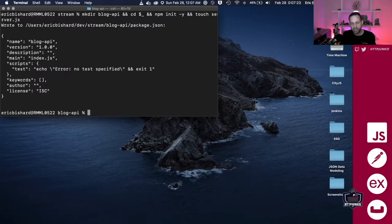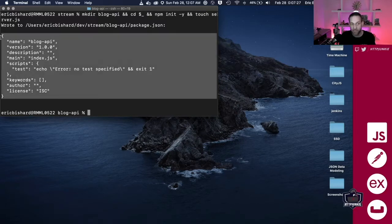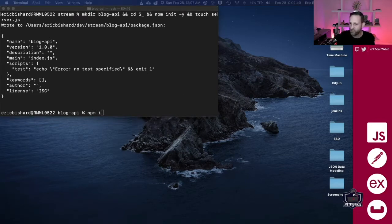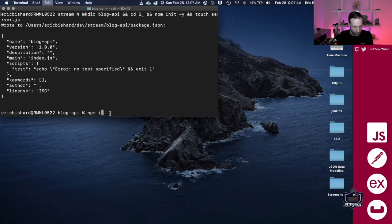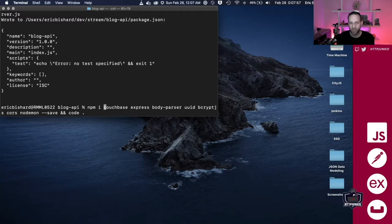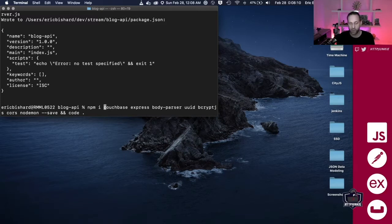Now that it's set up, it's created a package.json for us — it's actually printed that package.json right here in the shell. The next thing we want to do is install a few packages. So we have: couchbase, express, body-parser, UUID, bcrypt.js, cors, and nodemon. We'll talk about each of these in detail as we use them. We're going to save them as dependencies we're using in our project. There aren't really any developer dependencies for this demo application.